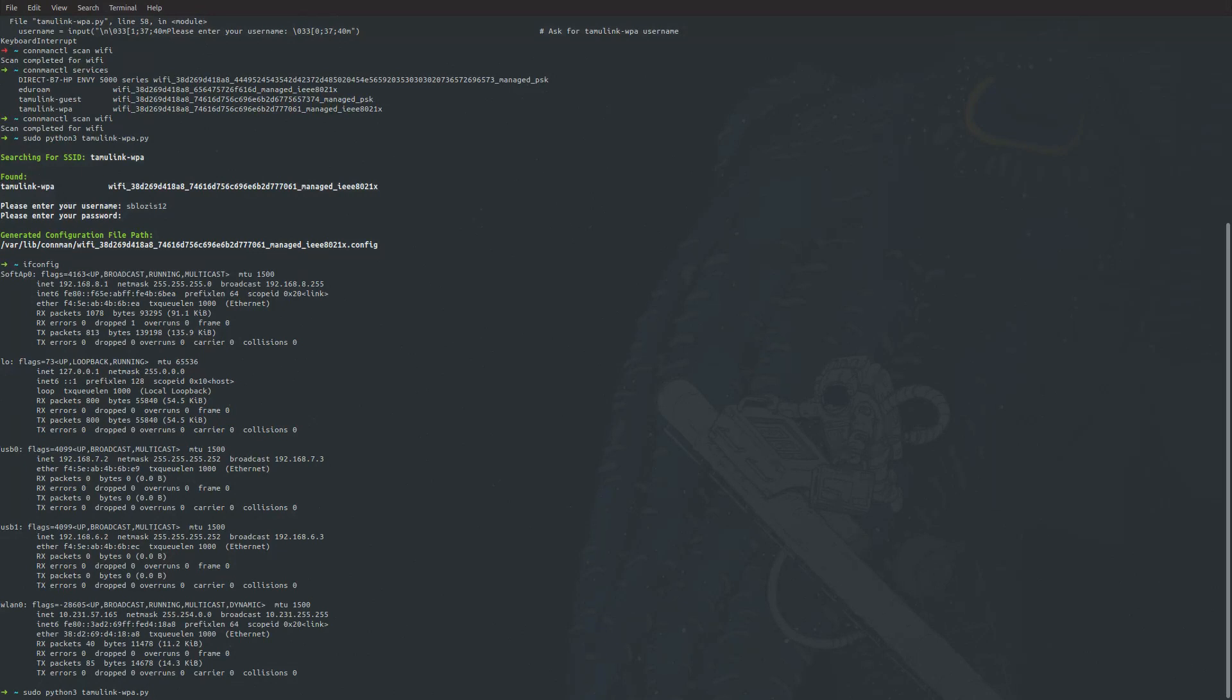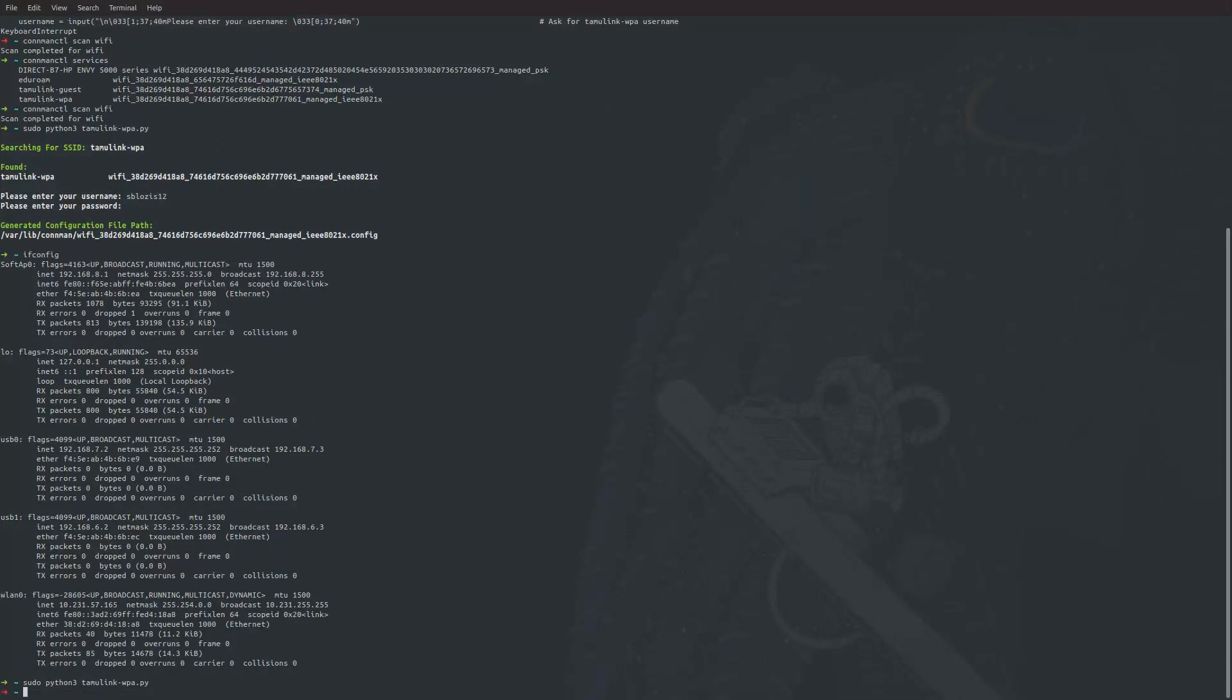Now we can see our tamulinkwpa is connected. We can ping google.com.